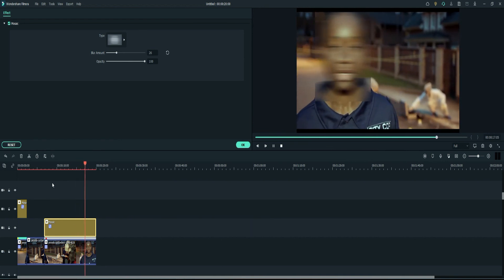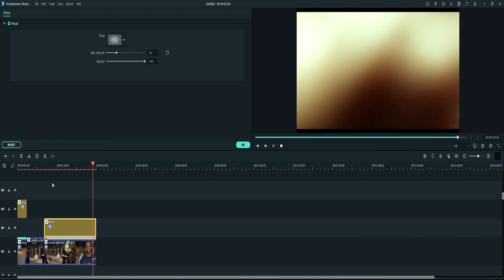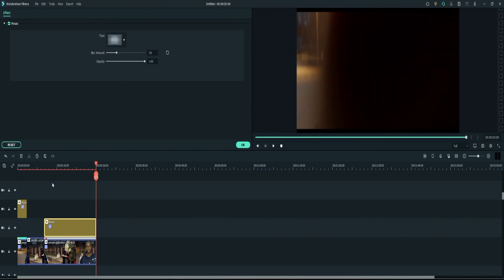So there you have it, that is how you can use motion tracking to blur or pixelate a face in Filmora 11. If you have any questions please leave them down in the comment and also please subscribe. And if you have any tutorial requests please leave those in the comments below as well and I will see you next time. Bye.